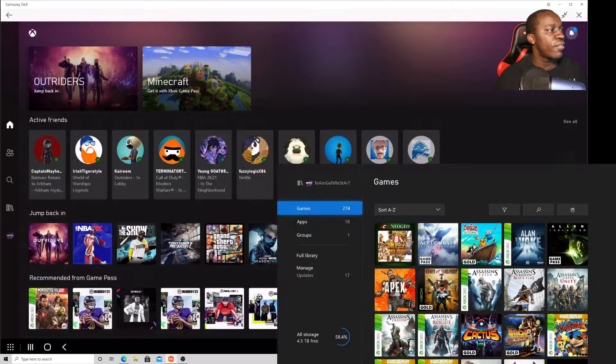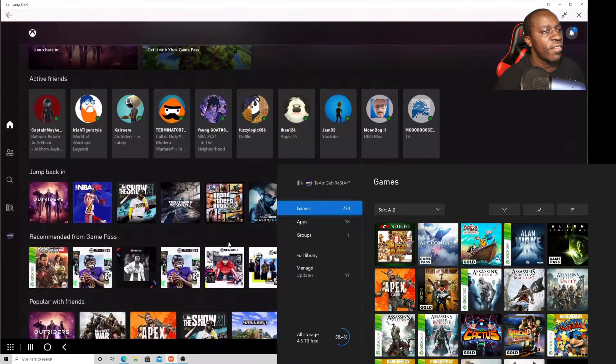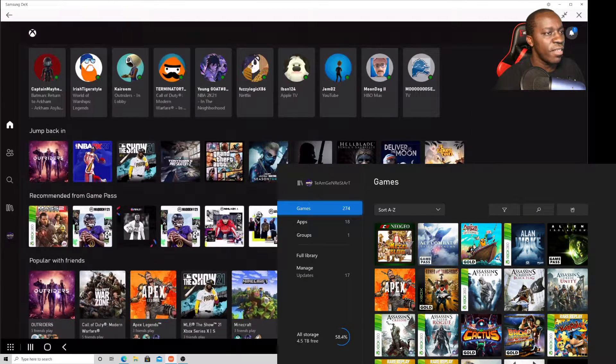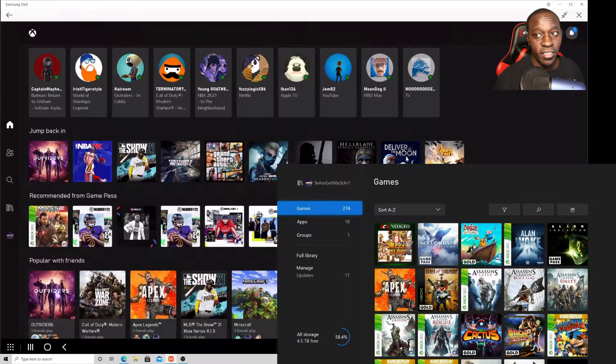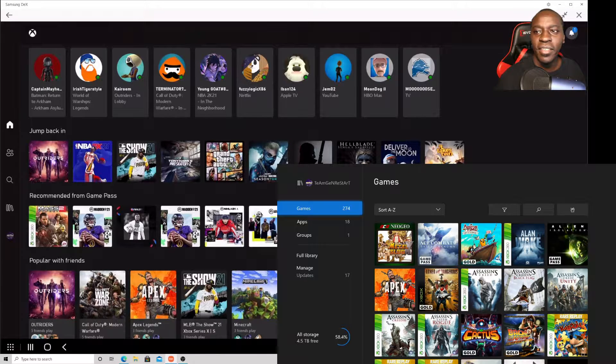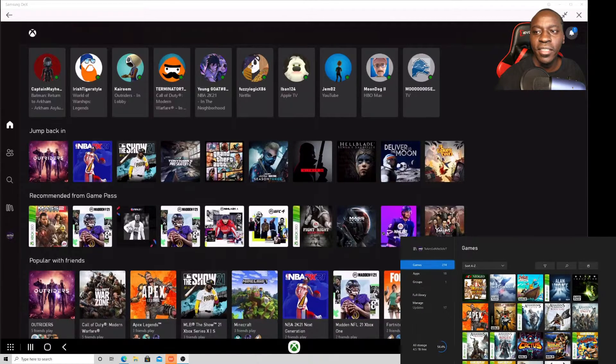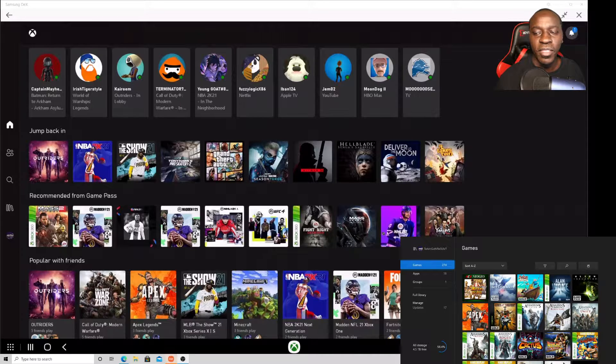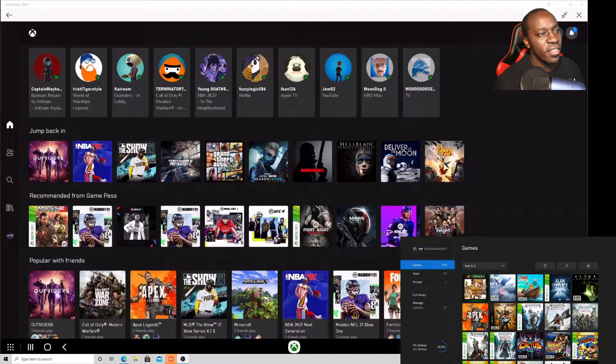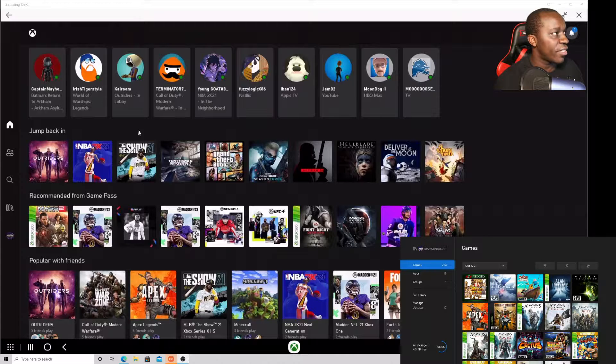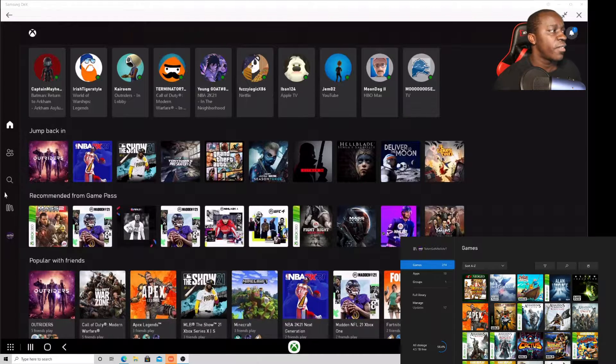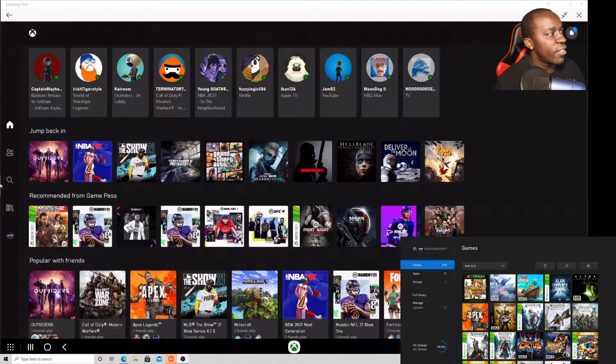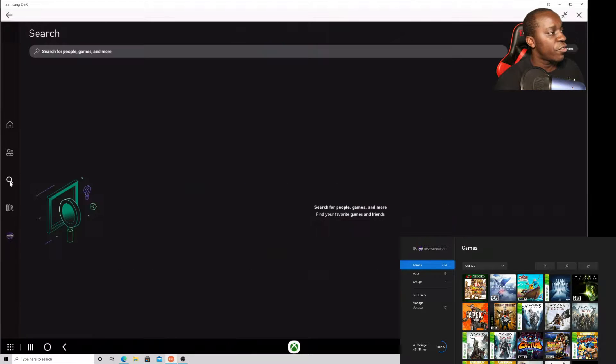So this is everything: friends list, all your games, jump back in. I actually finished Deliver Us to the Moon and then I started to play Hellblade a little bit, but I've been playing Outriders like crazy. But anyway we're getting off track.